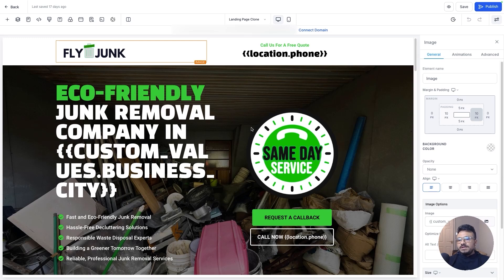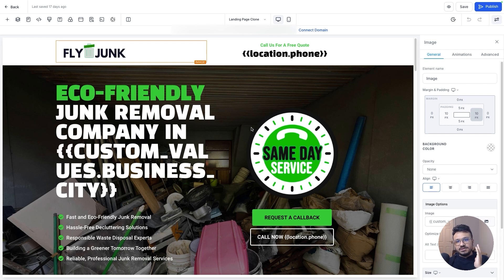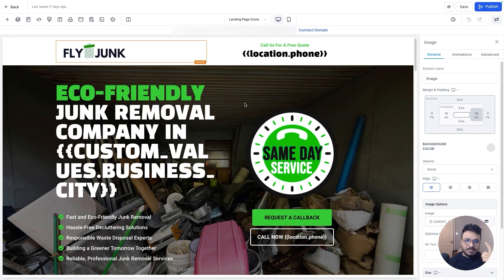Hey guys, welcome to another video. Hasib here, hope you all are doing well. This is another landing page review video — a Go High Level junk removal landing page that we recently created. I'm going to talk about all the sections, columns, elements, conversion rate optimization principles, and mobile responsiveness. If you want to buy it, go to landingpages.by leadbuster.com and buy this page — Junk Removal 3, link in description.